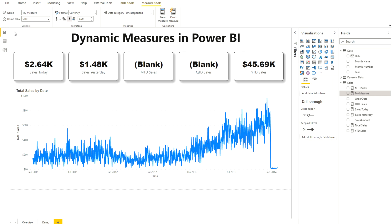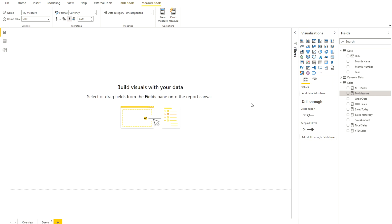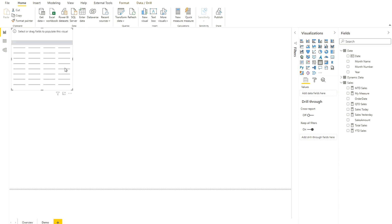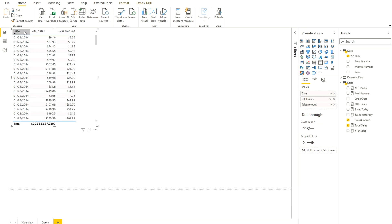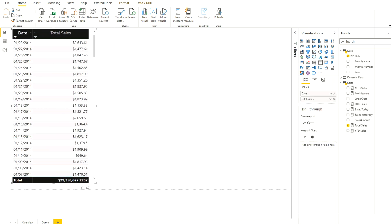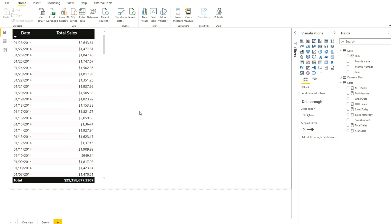Now let's go to the next page. I'll show the values coming in — total sales by date. I'm taking a table visualization, bringing in the date column and total sales into the values. I've formatted this table. First let me show the total sales and format the total sales measure to two decimal places.